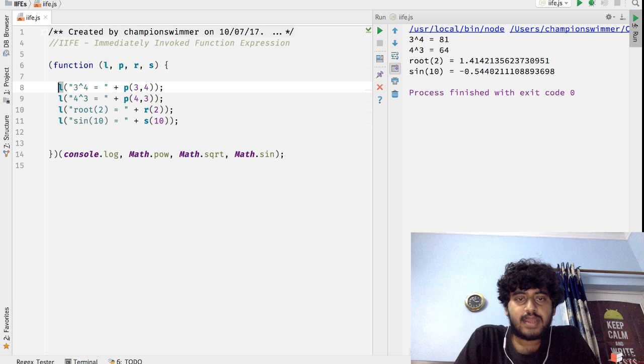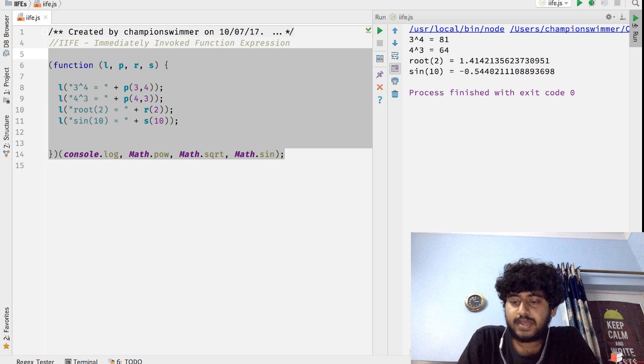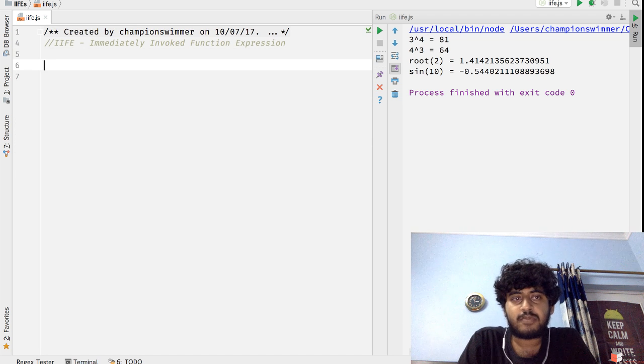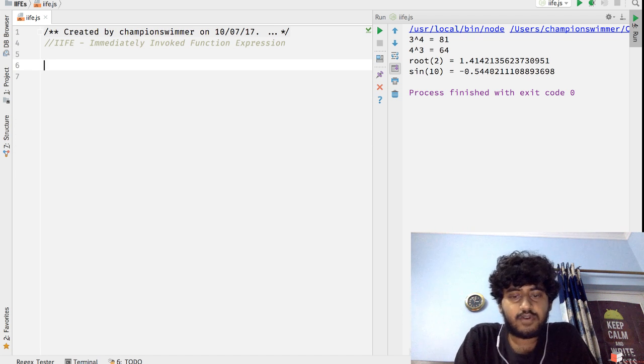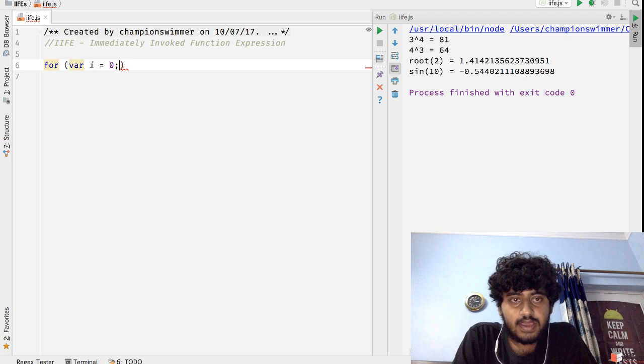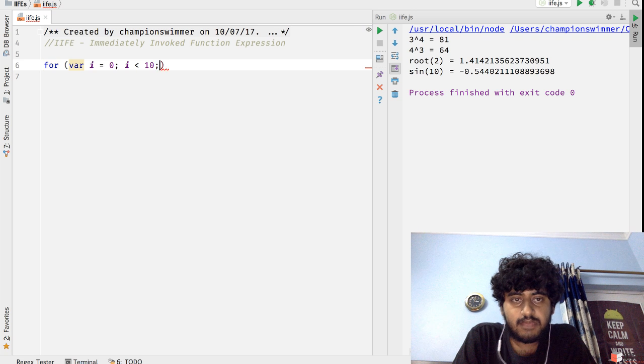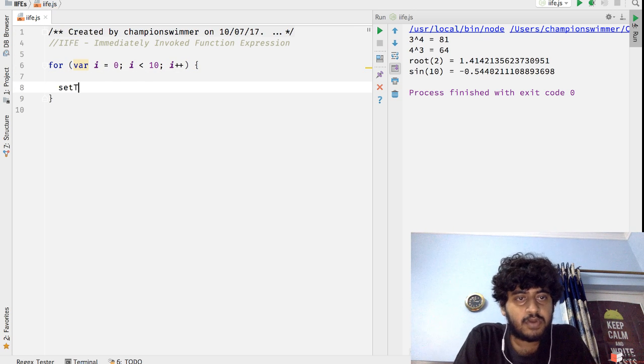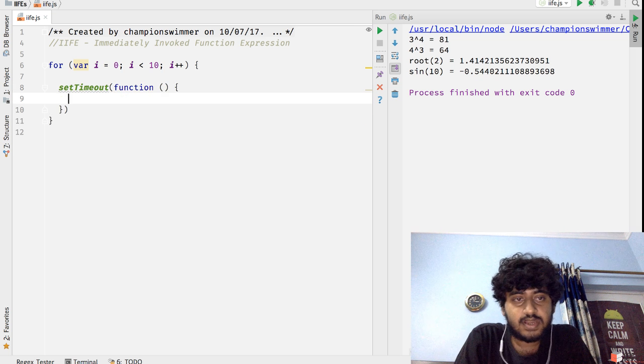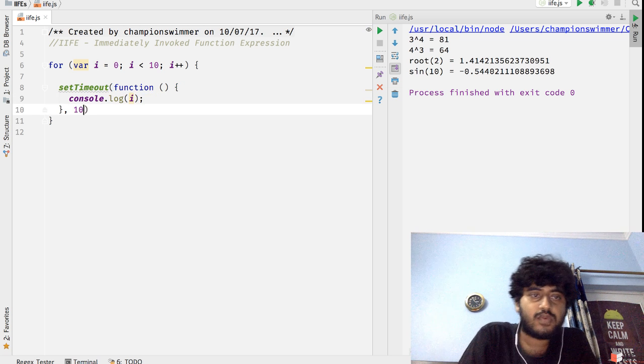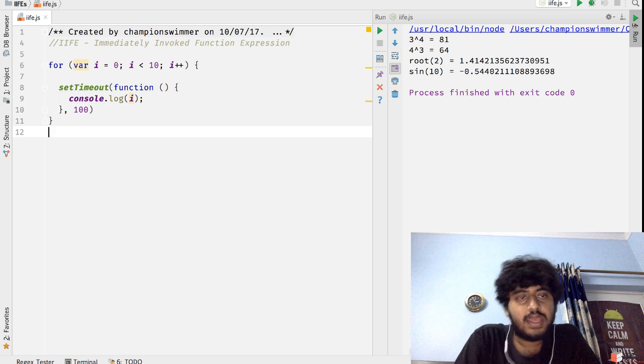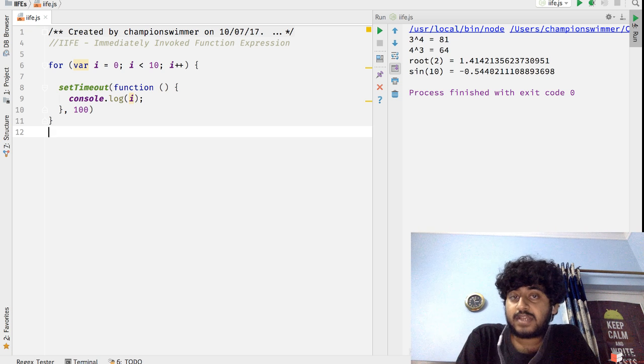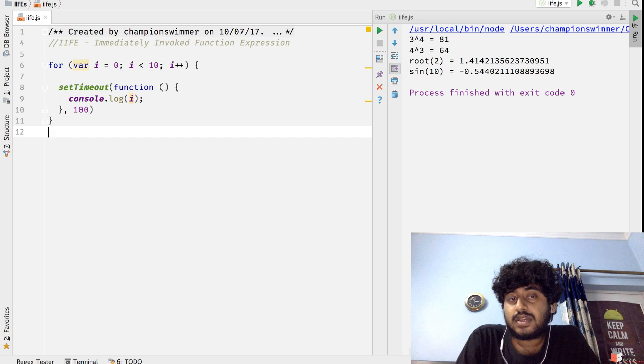Apart from that, let's talk about another very nice place where we can use an IIFE, and that is the classic for loop setTimeout problem. Which is, if I have for(var i = 0; i < 10; i++) and call setTimeout, inside this function I do console.log(i), and we run this setTimeout every 100 milliseconds.